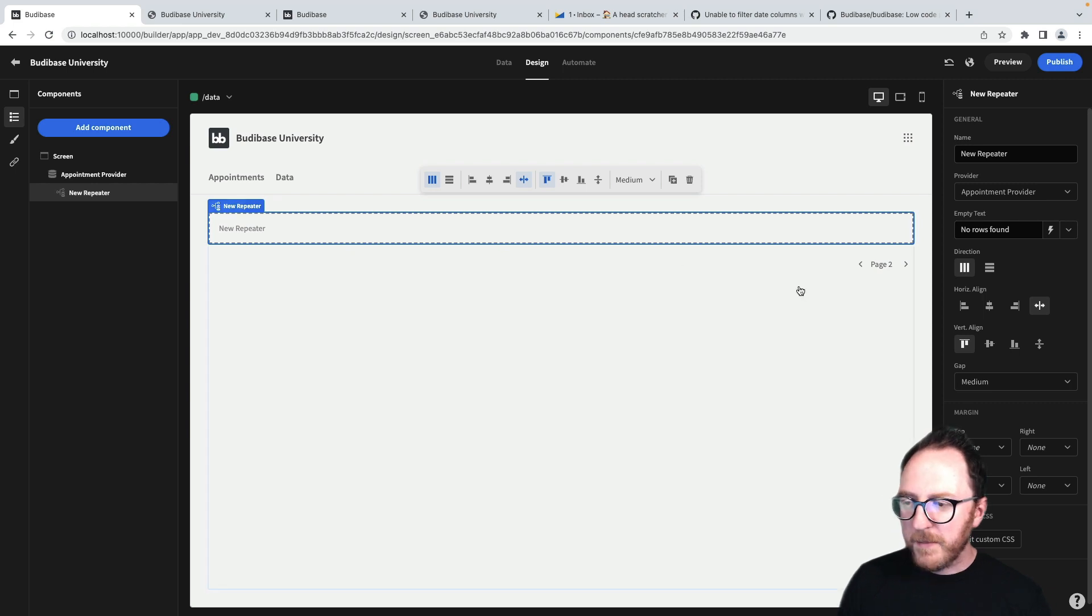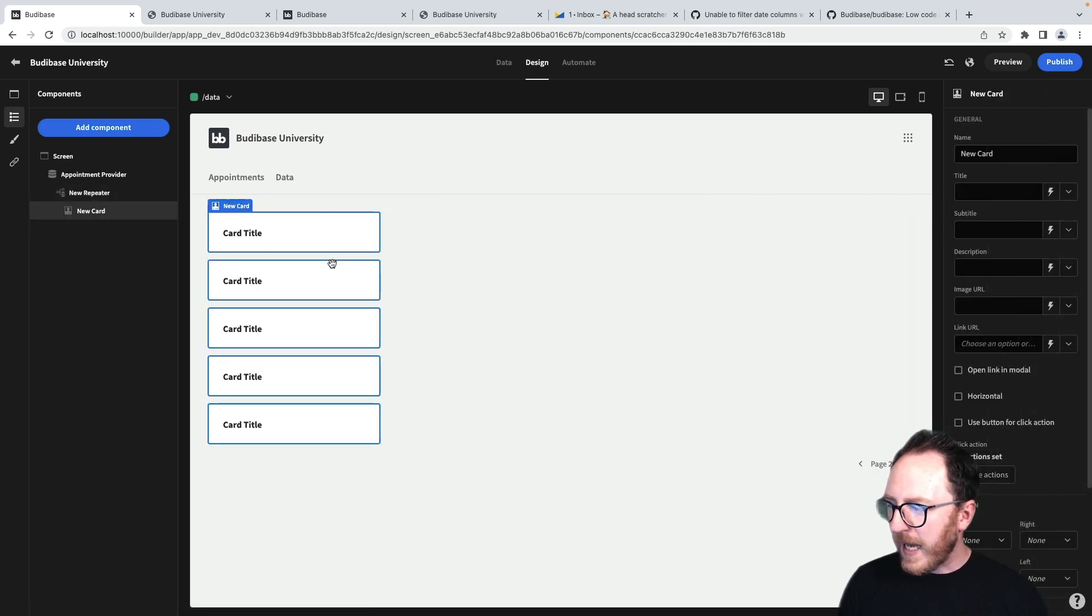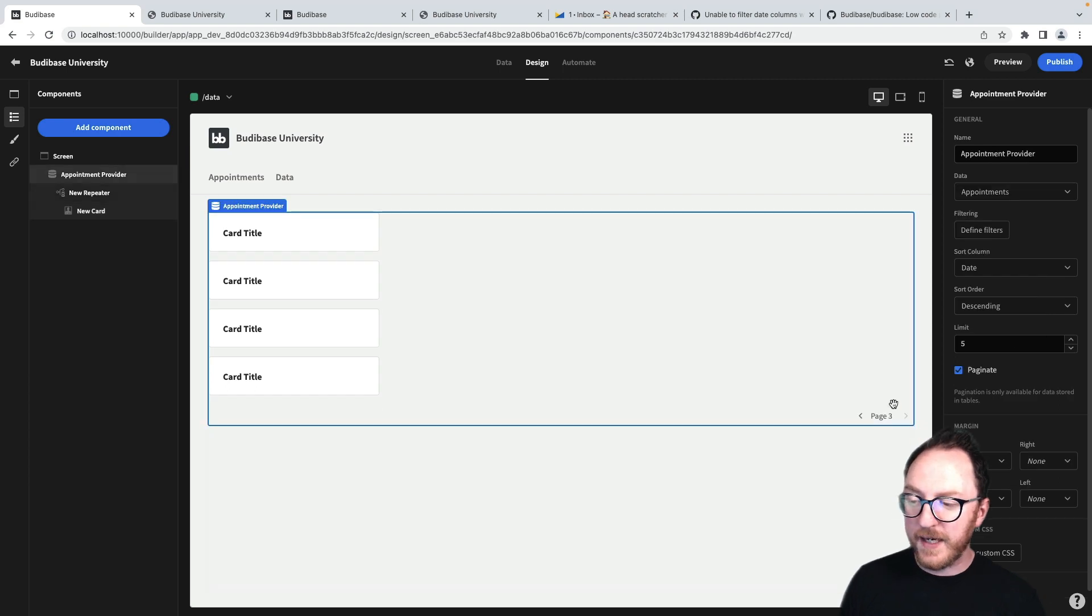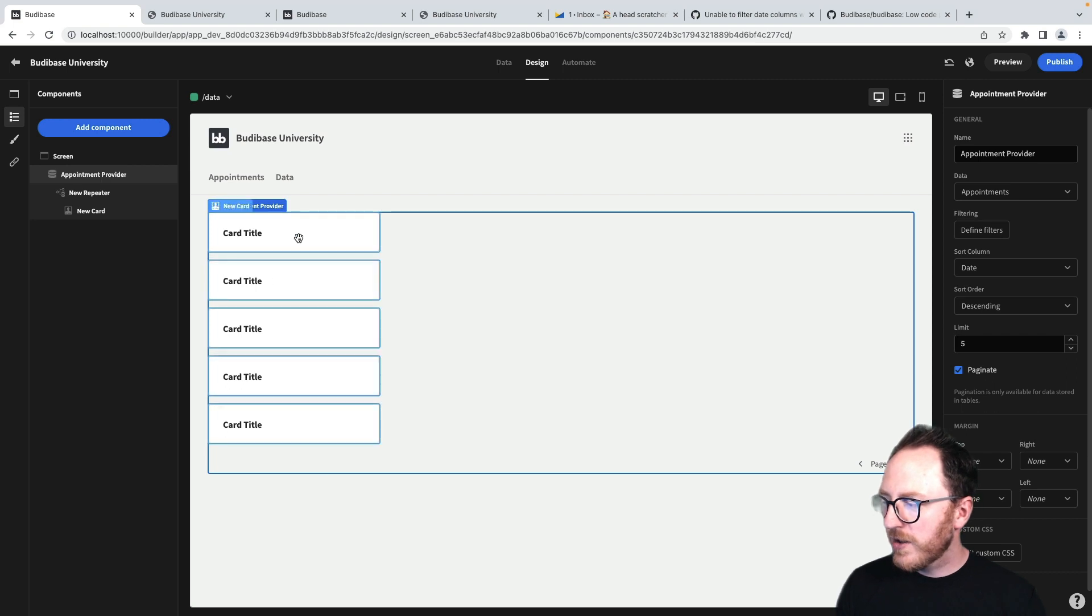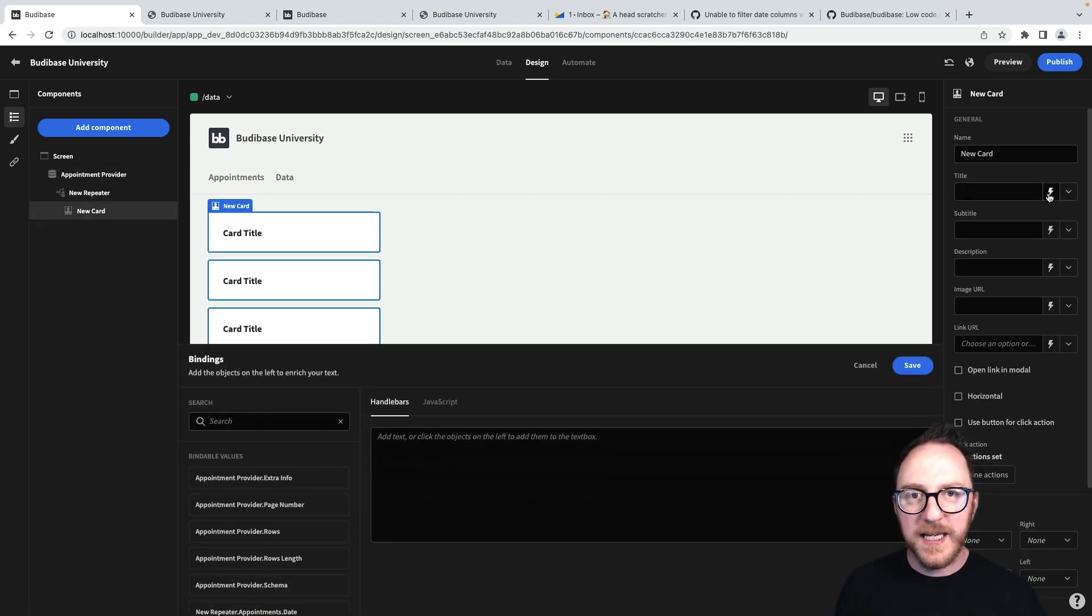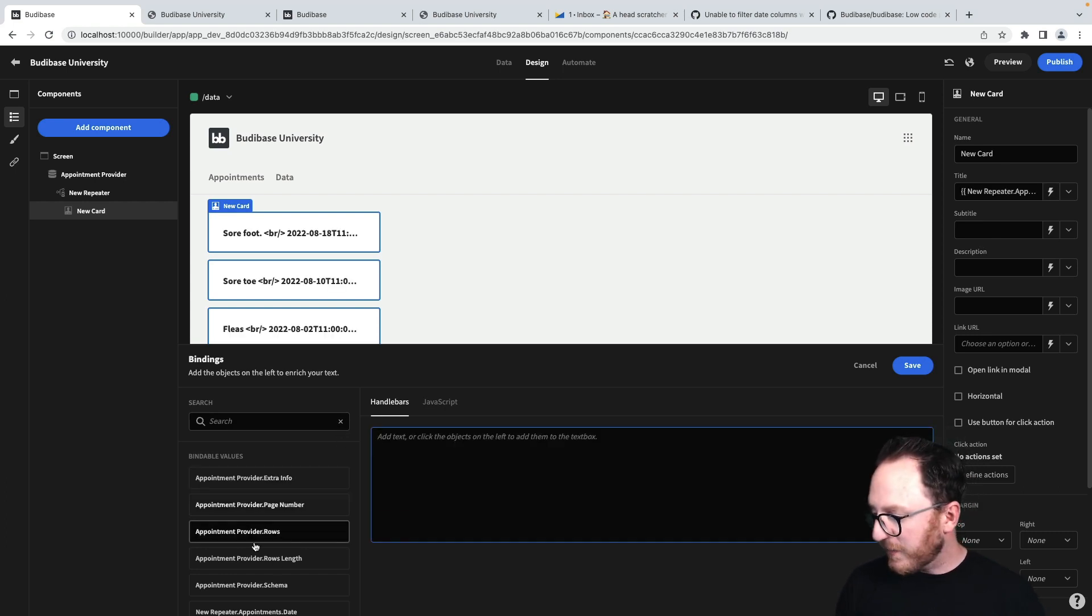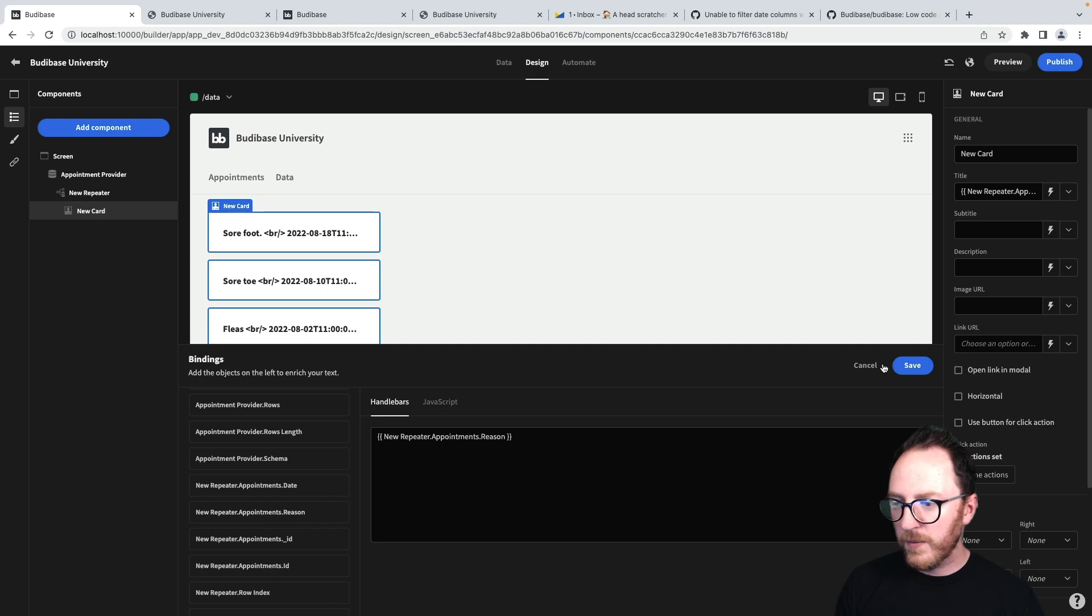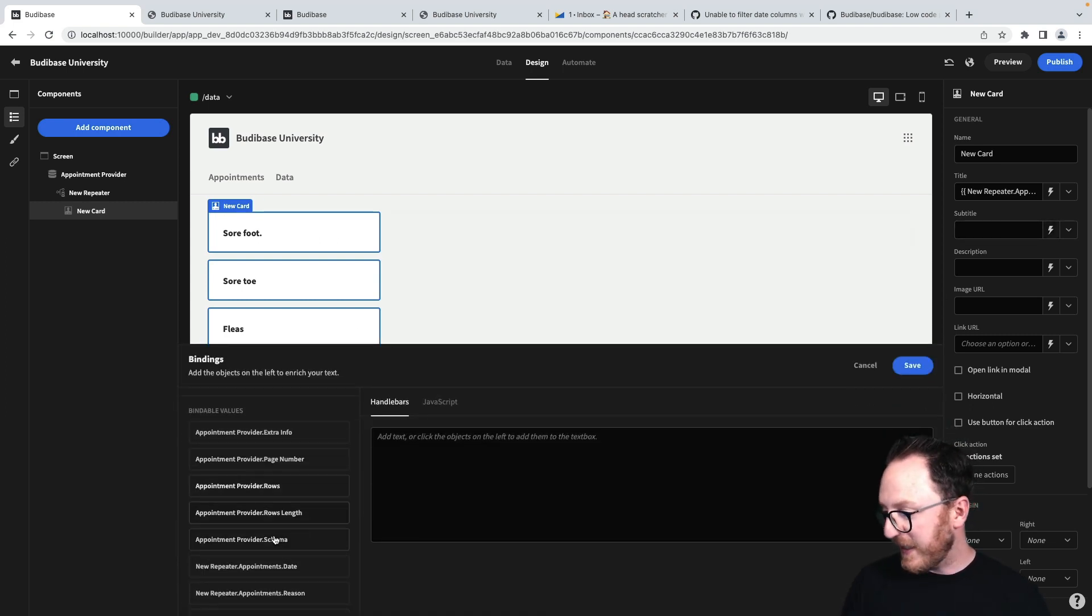In my repeater, I'm going to add a card. And I have five cards on this page because I've set it to a maximum of five. Card title is currently a static value. So I click into card title, press the lightning here to get into the bindings. I'll set the title for the reason and maybe set a subtitle to be the date.